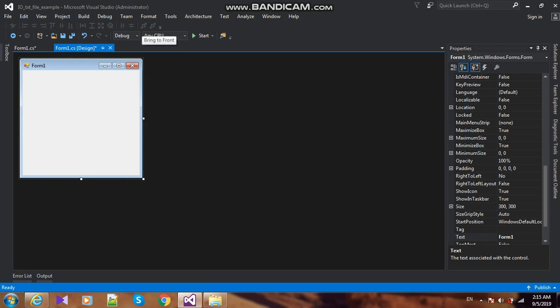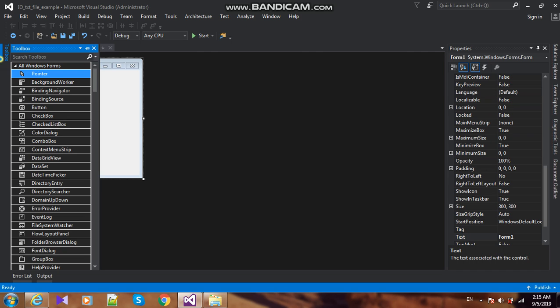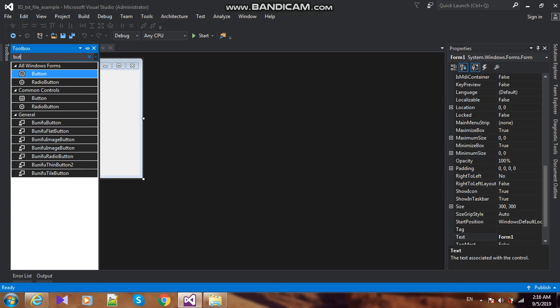Hi guys, in this video we learn how to create a txt file in C#.NET. First, please subscribe to our channel and like this video. Add a button.